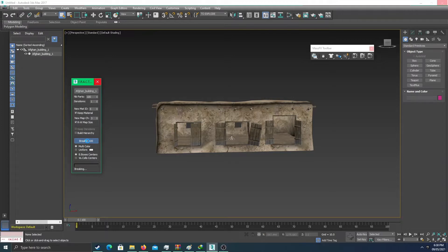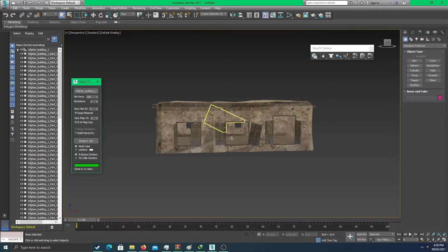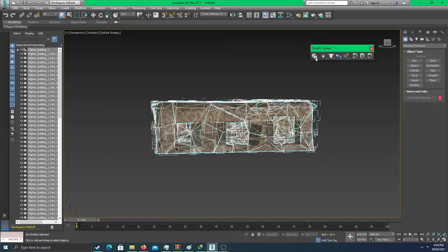It should be done by now. It's taking a bit of CPU. It's done — you can see it has broken the building into 100 parts. You can make it 200 parts to get smaller sizes; the higher the number, the smaller the pieces. After that, highlight all the building and make it a rigid body.